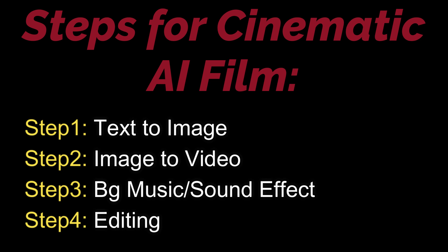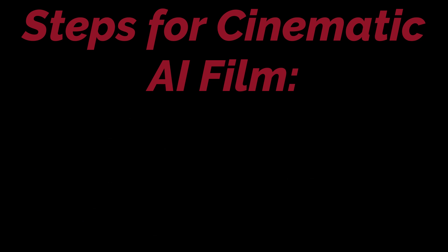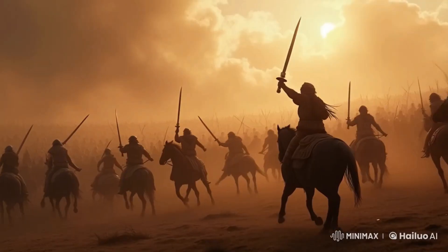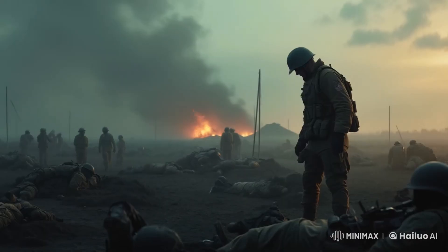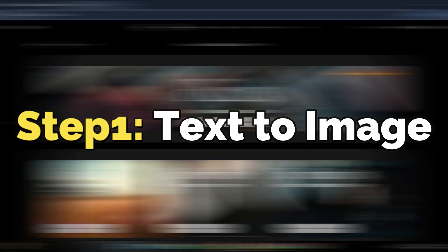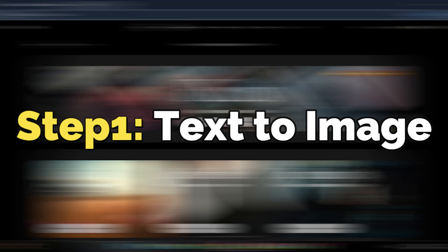Following that, our second step would be image-to-video generation. Then after that, we need to basically download some background music, some sound effects, and do a little bit of editing. Boom, compile everything together and your cinematic AI film would be ready.